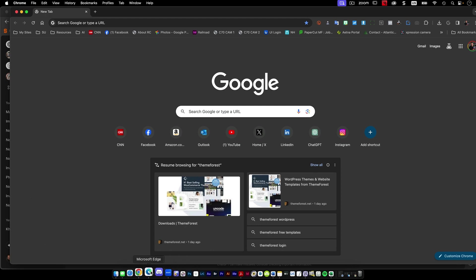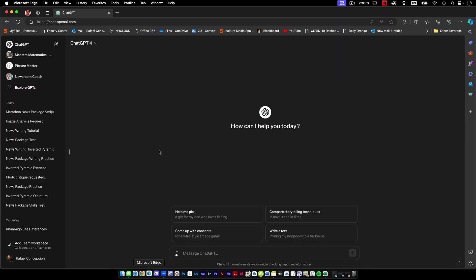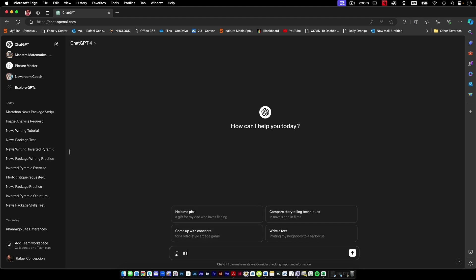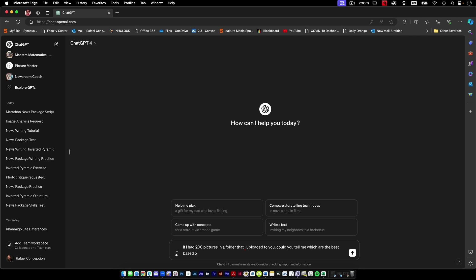So inside of here, I'm going to go into ChatGPT. I'm using Microsoft Edge for it. And inside of here, I said, if I had 200 pictures in a folder that I uploaded to you, could you tell me which are the best based on things like aesthetics and composition.